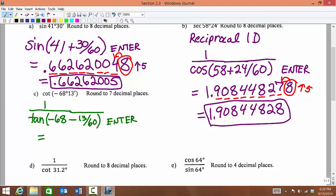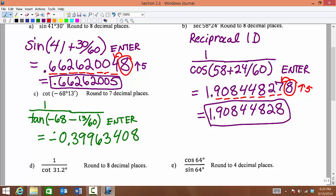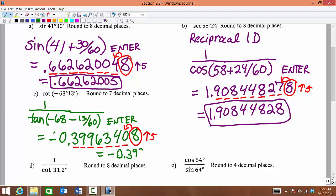We're rounding to the nearest 7 decimal places. You should get negative 0.39963408. We count 1, 2, 3, 4, 5, 6, 7. Once again, that digit is 5 or larger, so we need to round up. Our final value is negative 0.3996341.